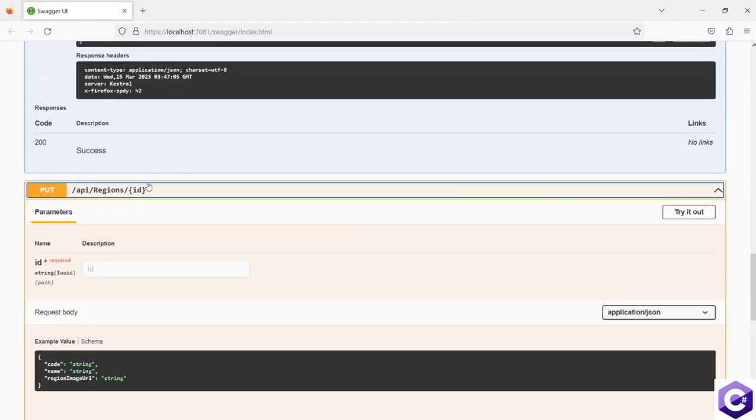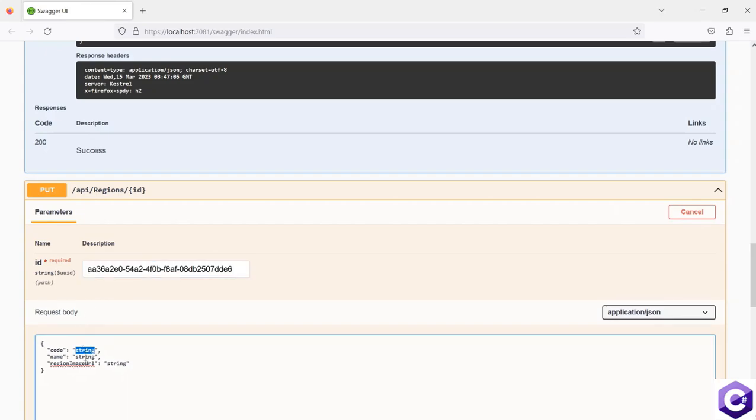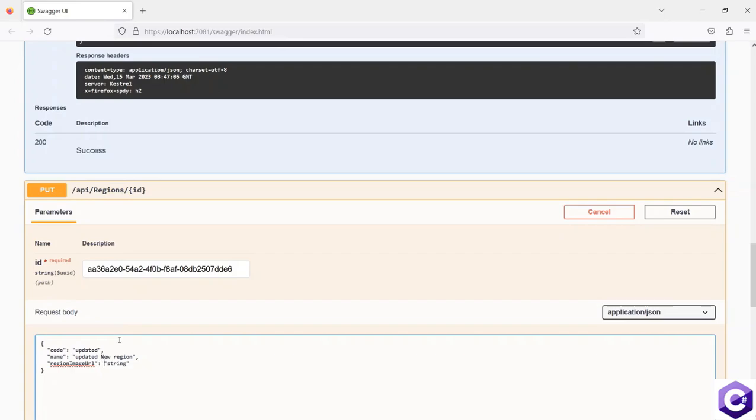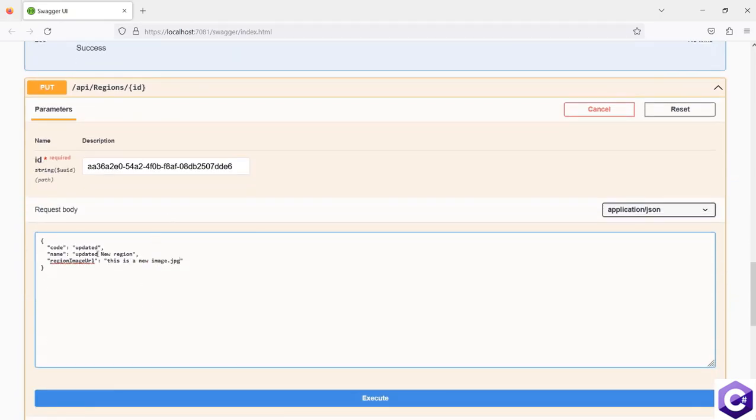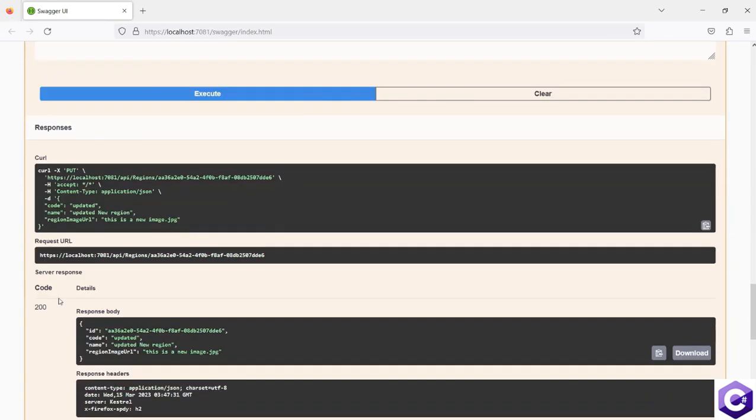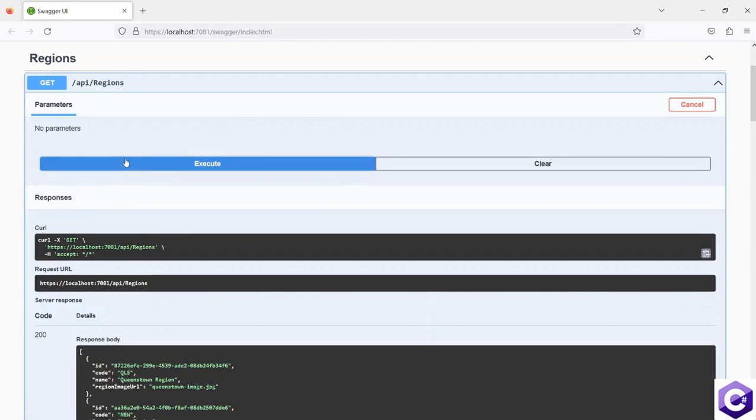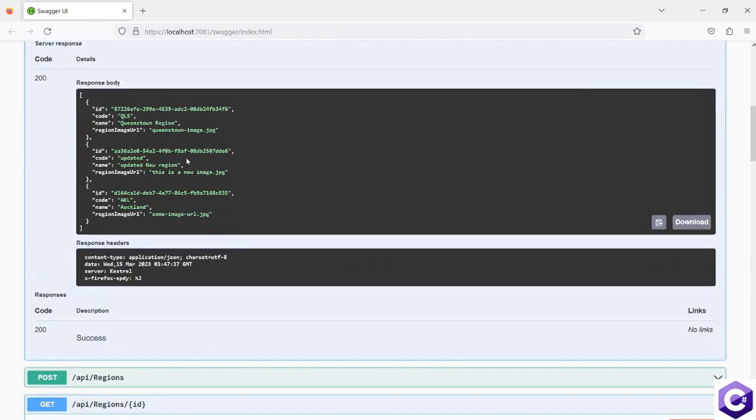The put method, let's try it out. Let's give the ID and let's say this is the updated new region and change the code to updated. And this is a new image dot jpg. Again, some random values just for testing purposes. So I will execute this and should get a 200 back. And if I get all the regions back, should see the updated version of this added region.